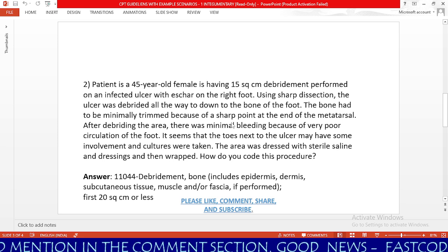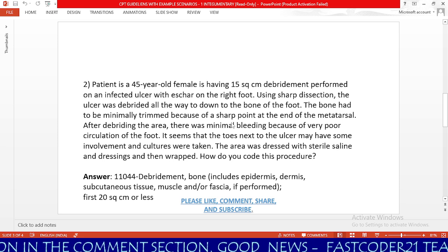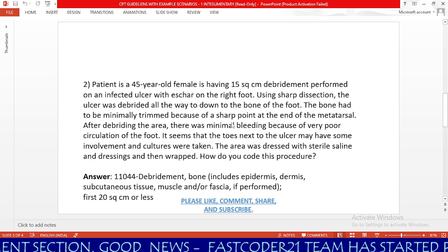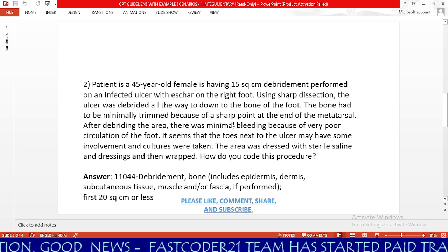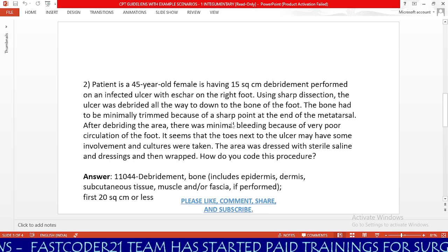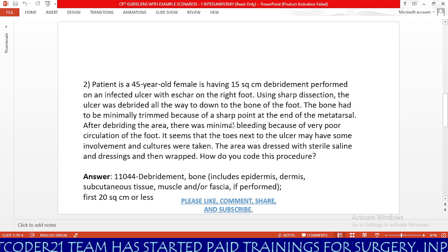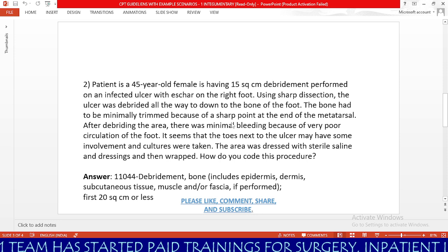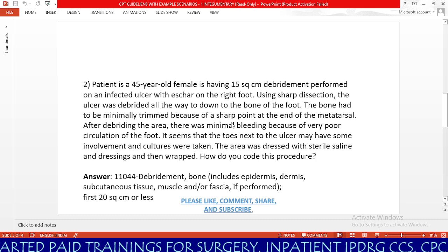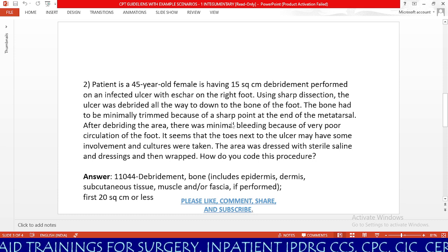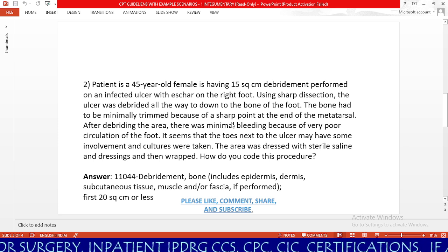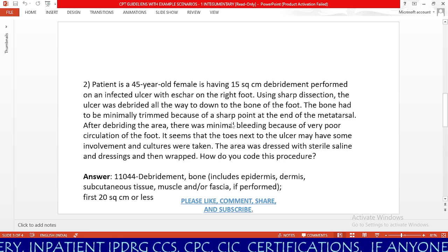Now we will practice the second scenario. Patient is a 45-year-old female who has a 15 square centimeter debridement performed on an infected ulcer with eschar on the right foot. Using sharp dissection, the ulcer was debrided all the way to the bone of the foot. The bone had to be minimally trimmed because of a sharp point at the end of the metatarsal. After debriding, there was minimal bleeding due to very poor circulation of the foot. Cultures were taken. The area was dressed with sterile saline and dressings and wrapped. How do you code this procedure?